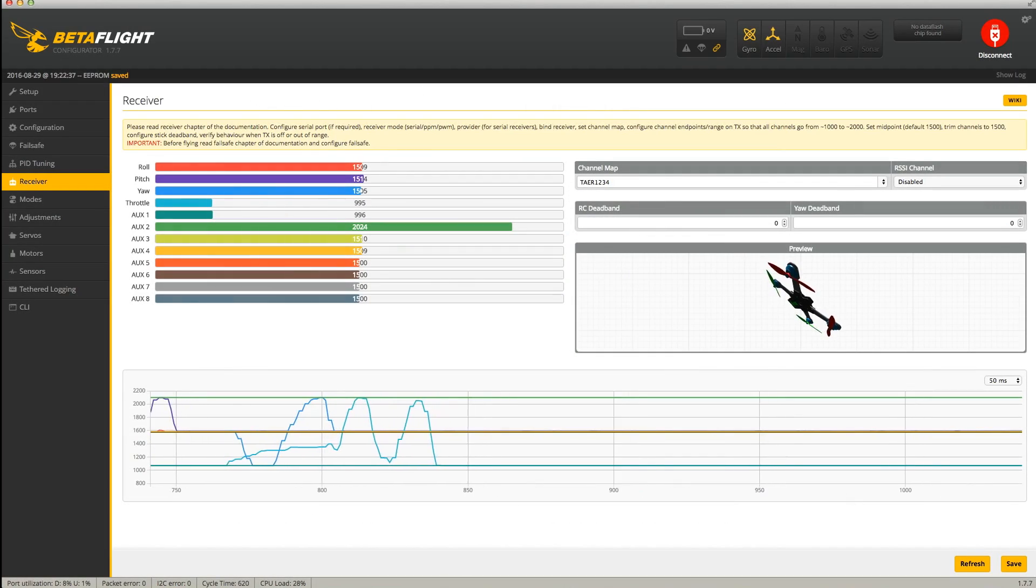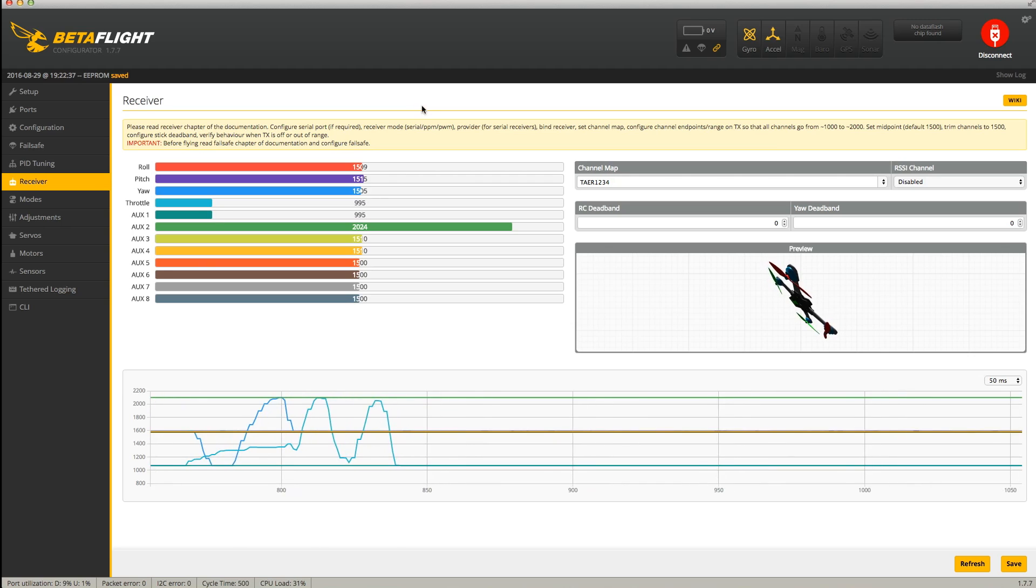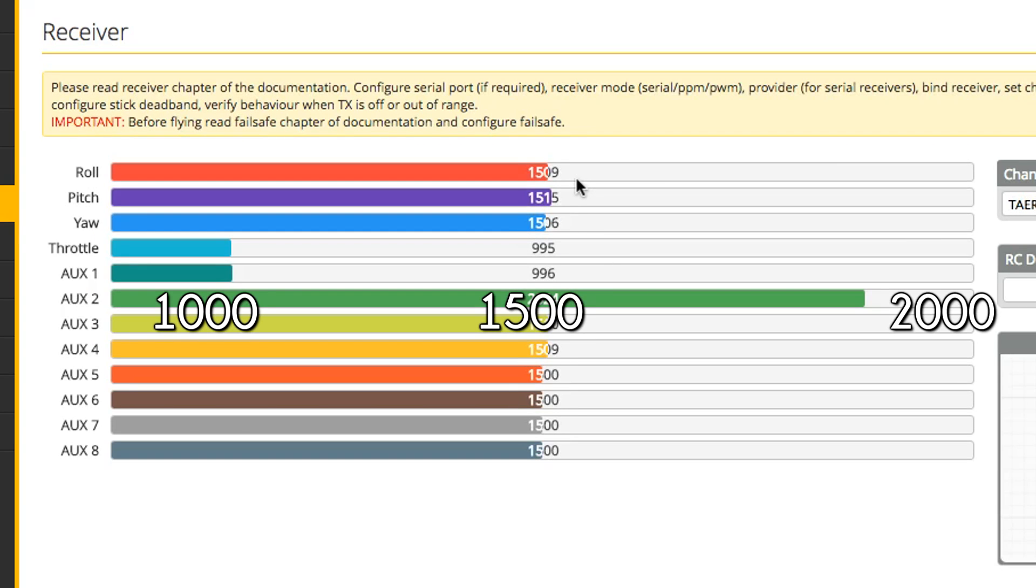After making sure that the inputs are working as expected, we want to make sure that the endpoints for each input are correct. More or less, you want your controls to center at 1500 and go from 1000 on the low side to 2000 on the high side.